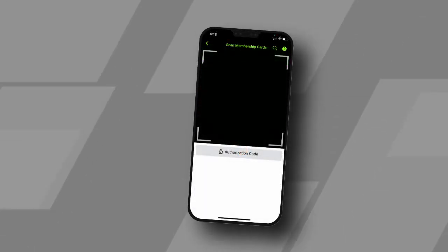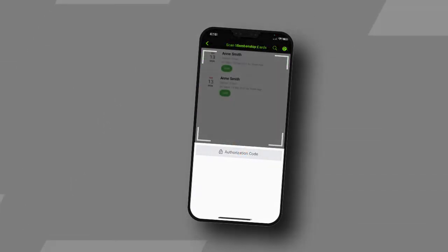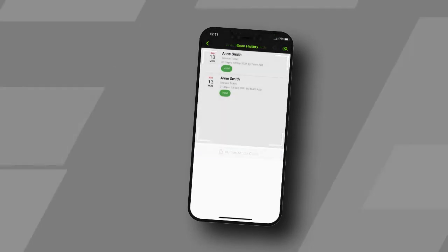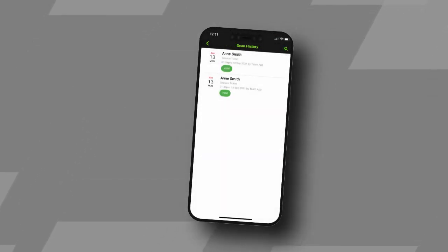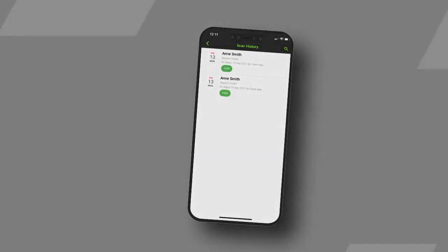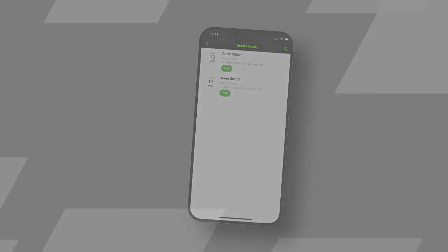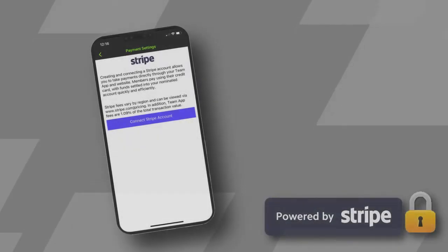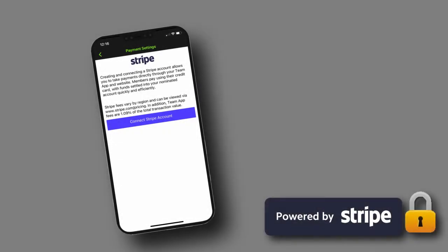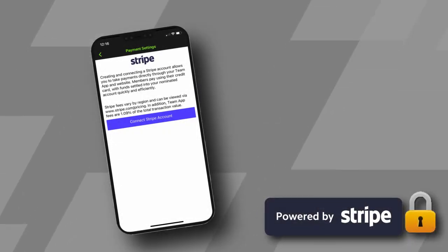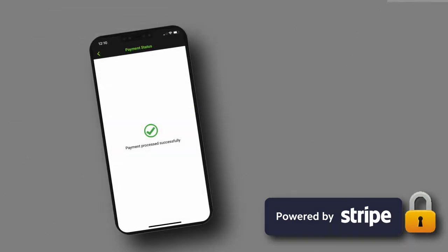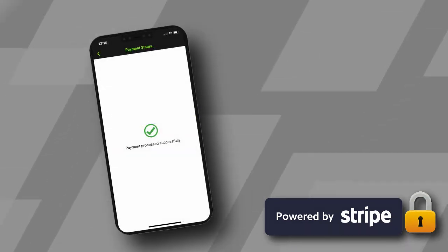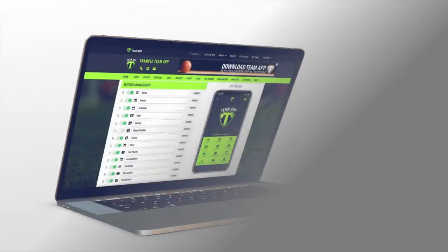With Team App Store, you can assign specific payments to members, record cash transactions and export a complete history of sales for reconciliation. Team App has partnered with Stripe, an industry leader in mobile payments, with funds transferred efficiently and securely to your nominated bank account.